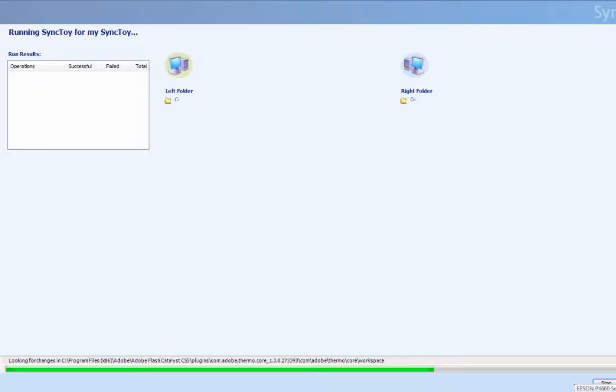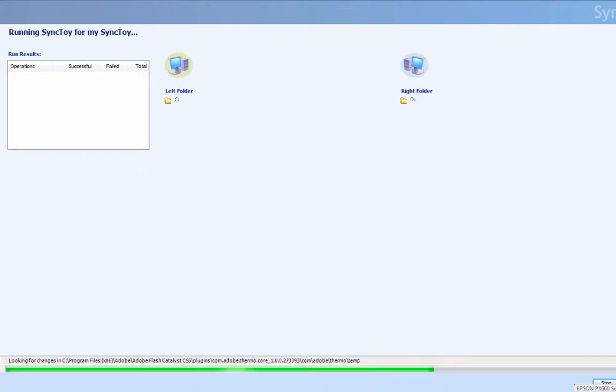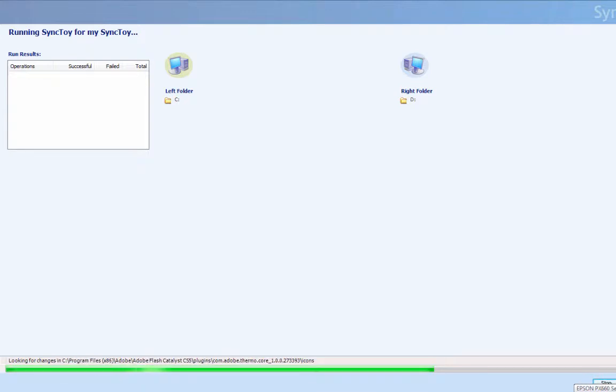First, before we set up SyncToy as a Windows service, please ensure that SyncToy is installed and works properly. It is important that each folder pair is run at least once, because running SyncToy in the background will only work after an initial synchronization has taken place.